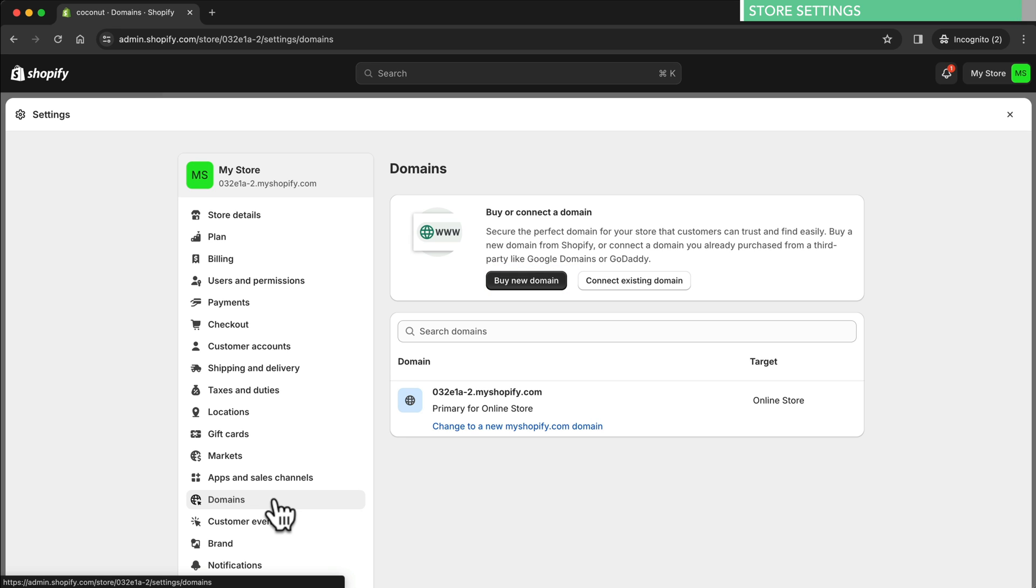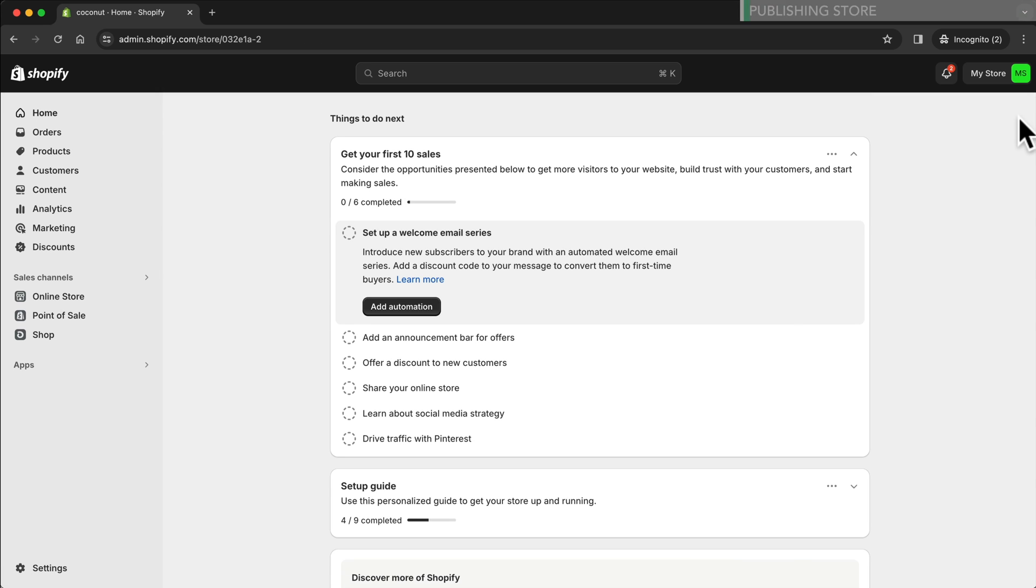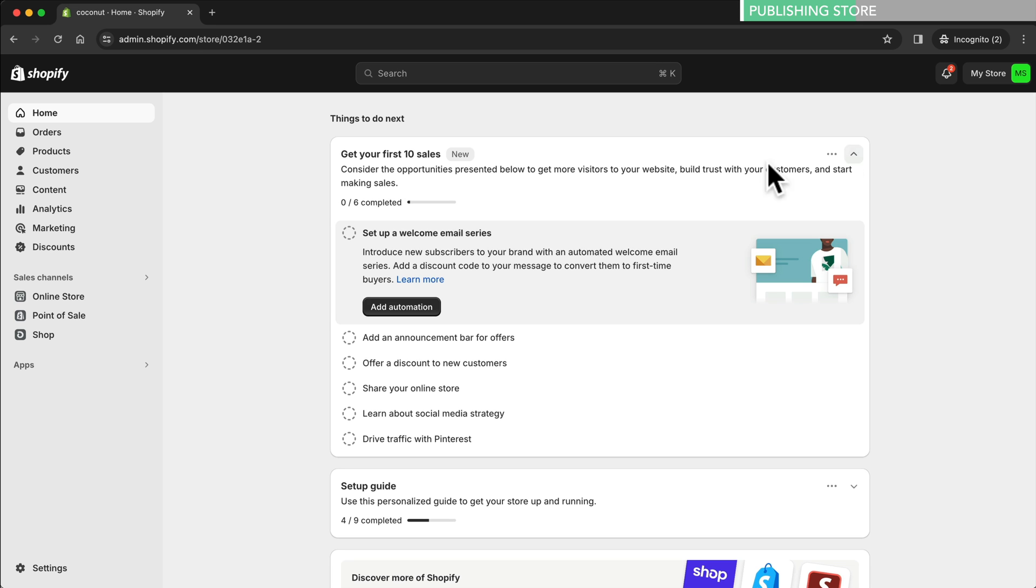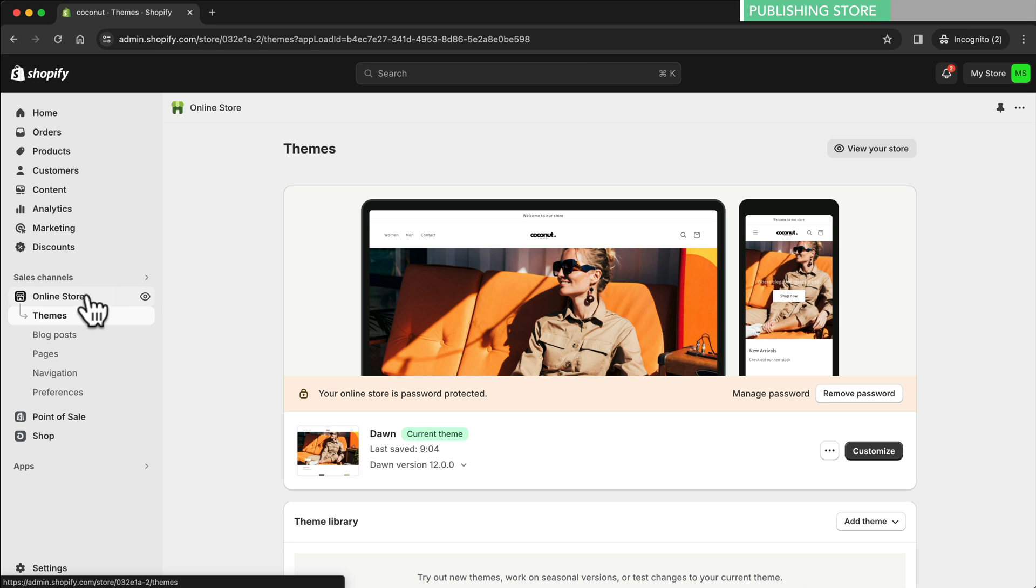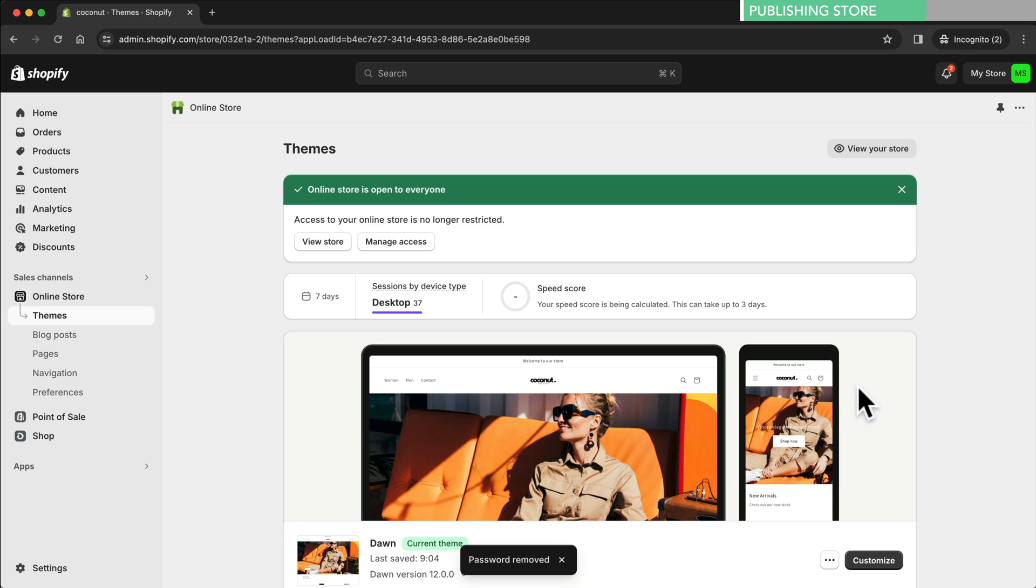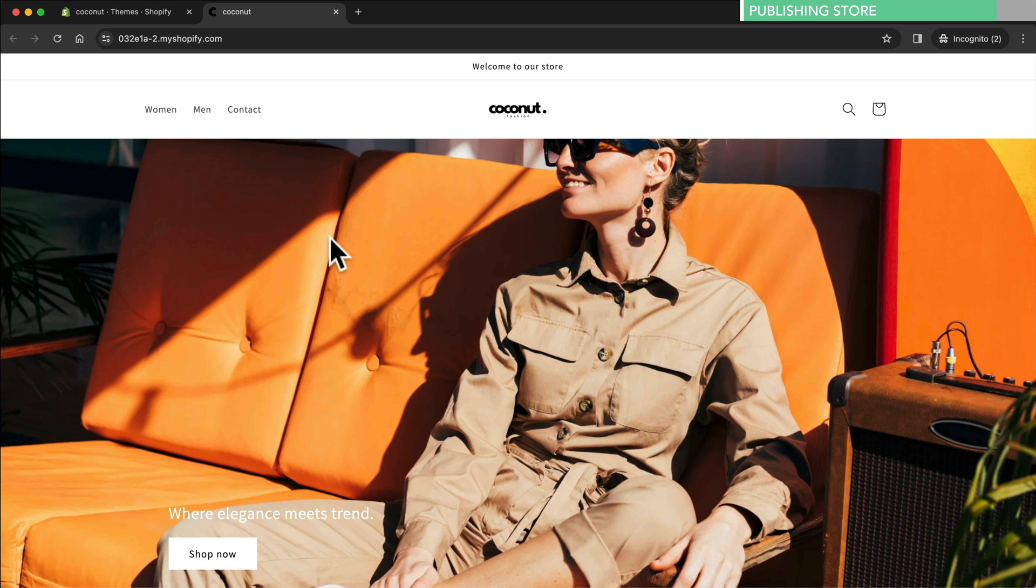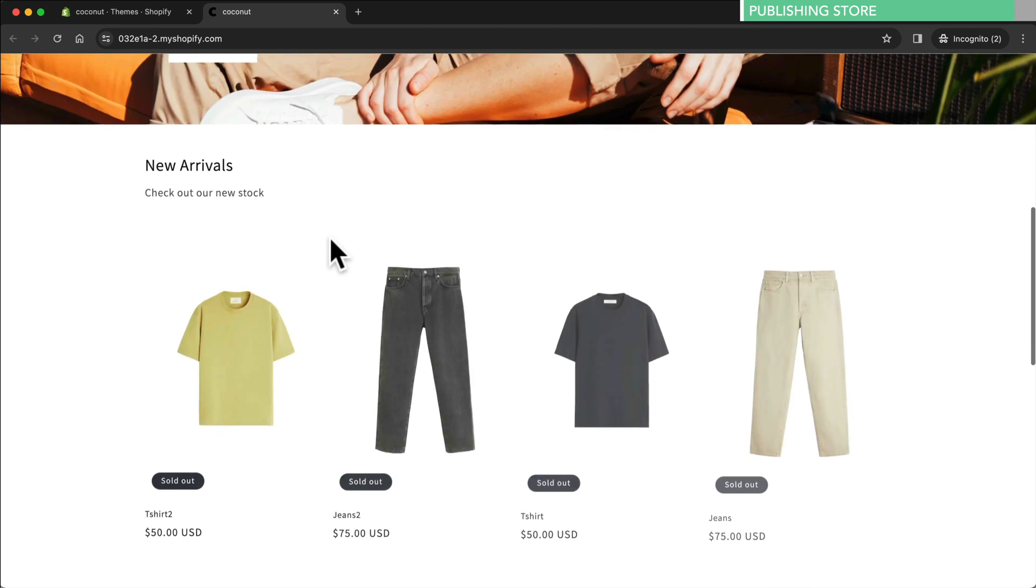With that we've covered the most critical settings. Let's go ahead and close the settings. Now we're almost there. The final step is to remove the password protection. So let's click on online store, then let's click on remove password. And just like that our new store is live and published.